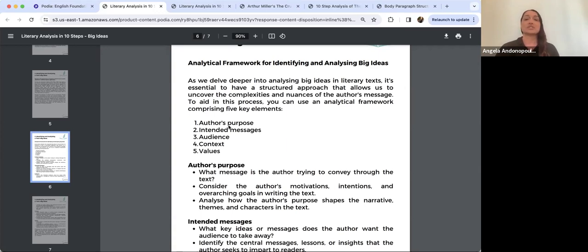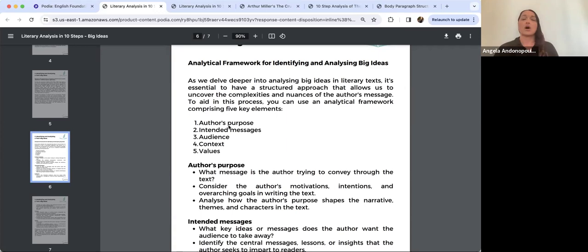The Crucible is actually a current HSC text. It's on the Common Module for Human Experiences, so I will touch on that a little bit. Is anybody studying The Crucible at school, or has anyone ever studied it before, or is it new to everybody?